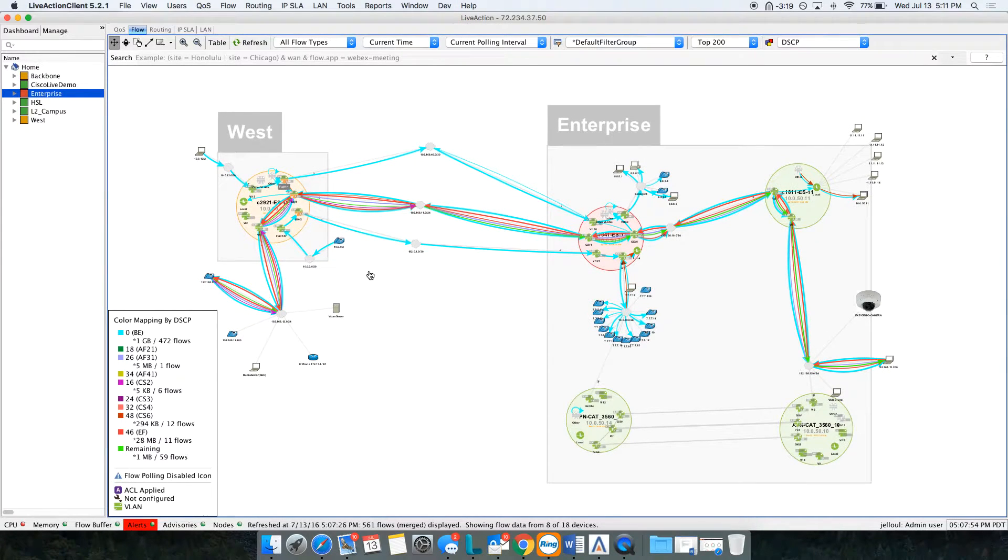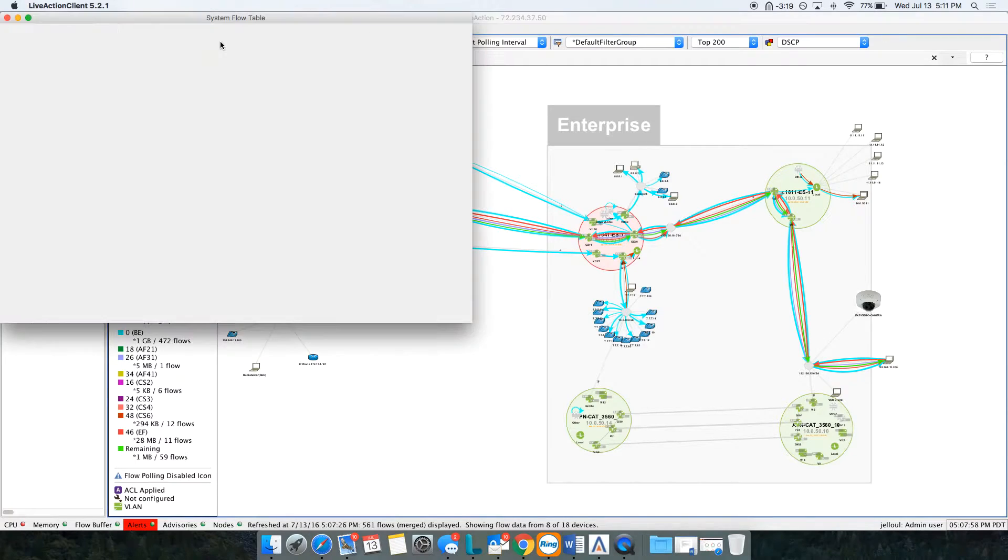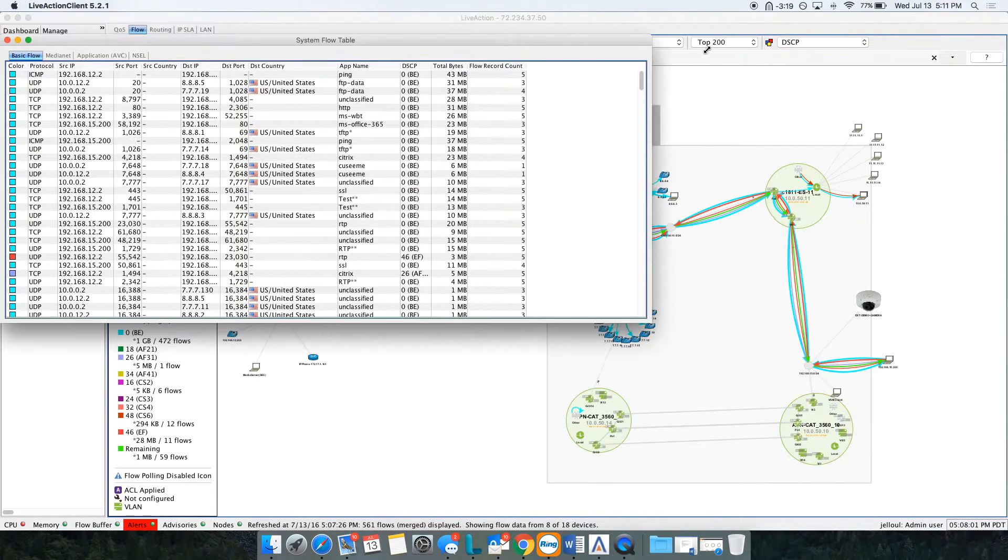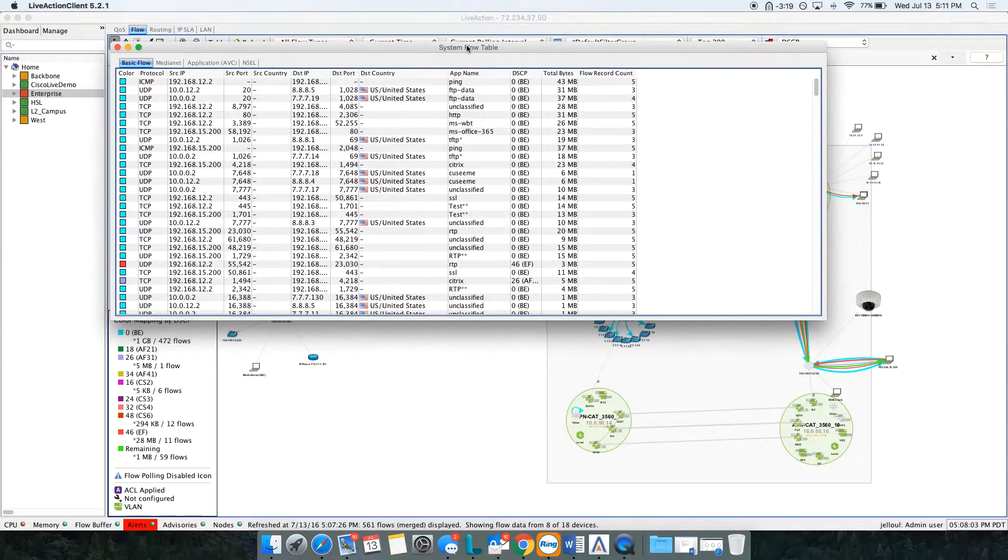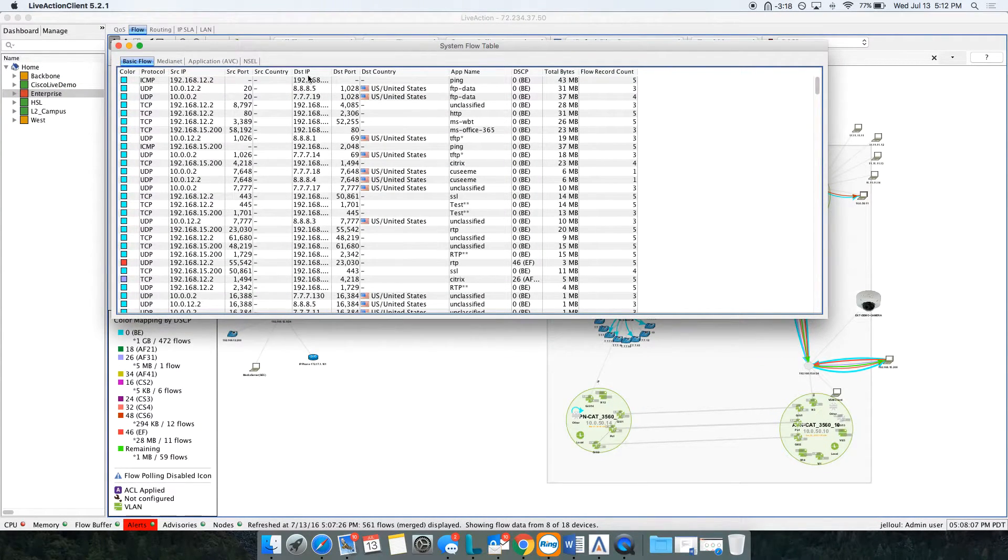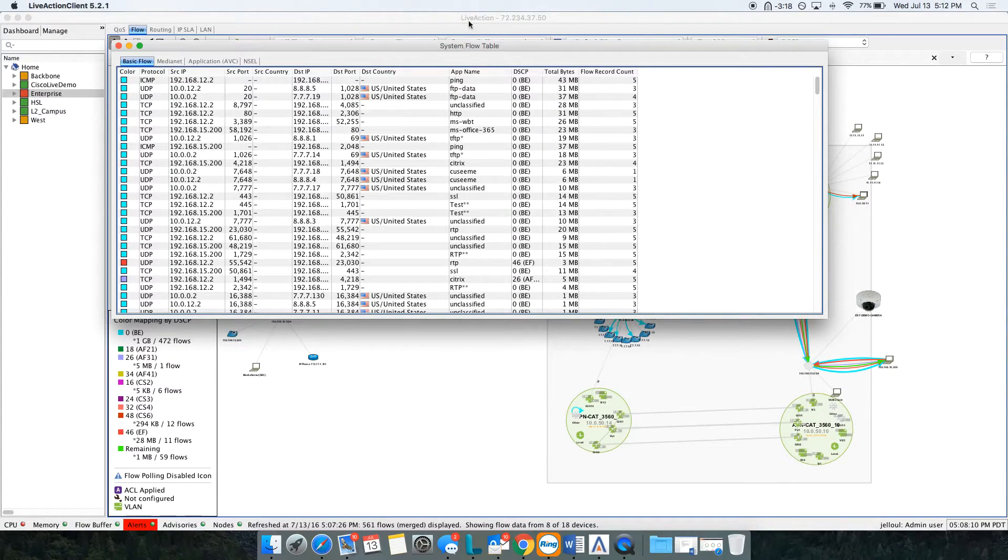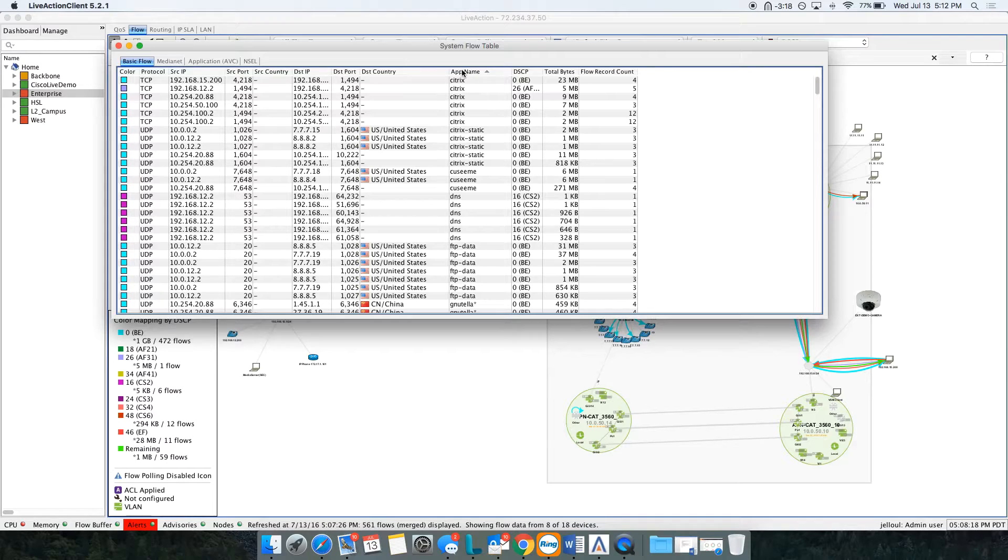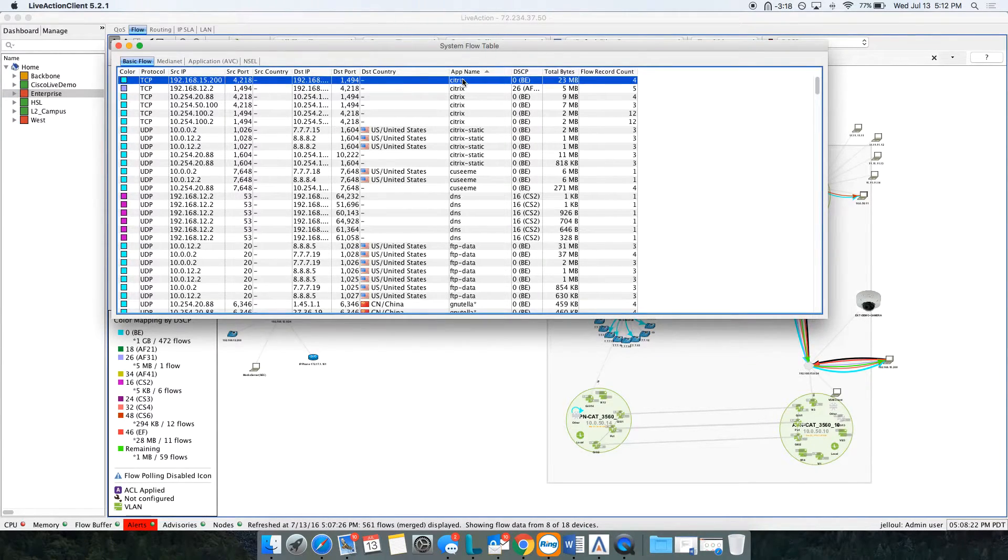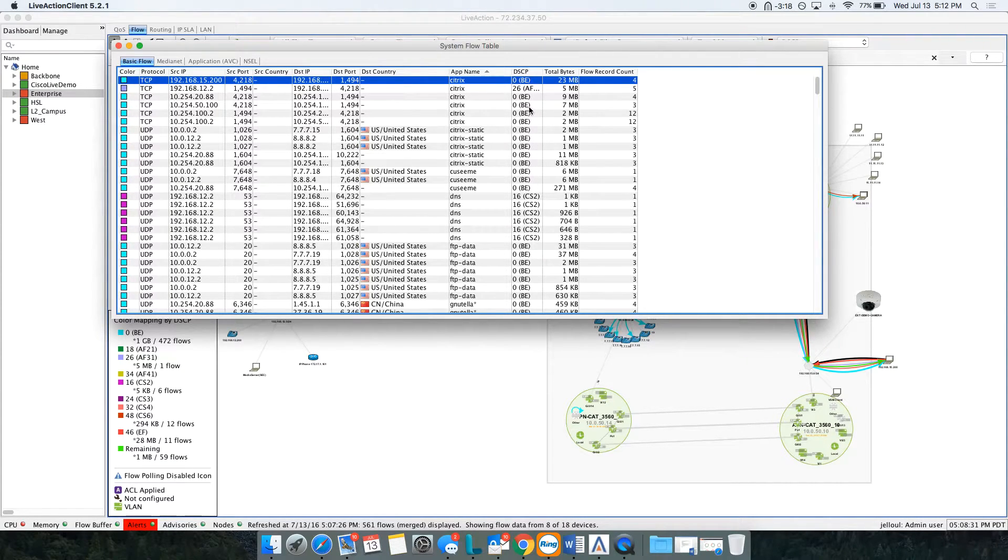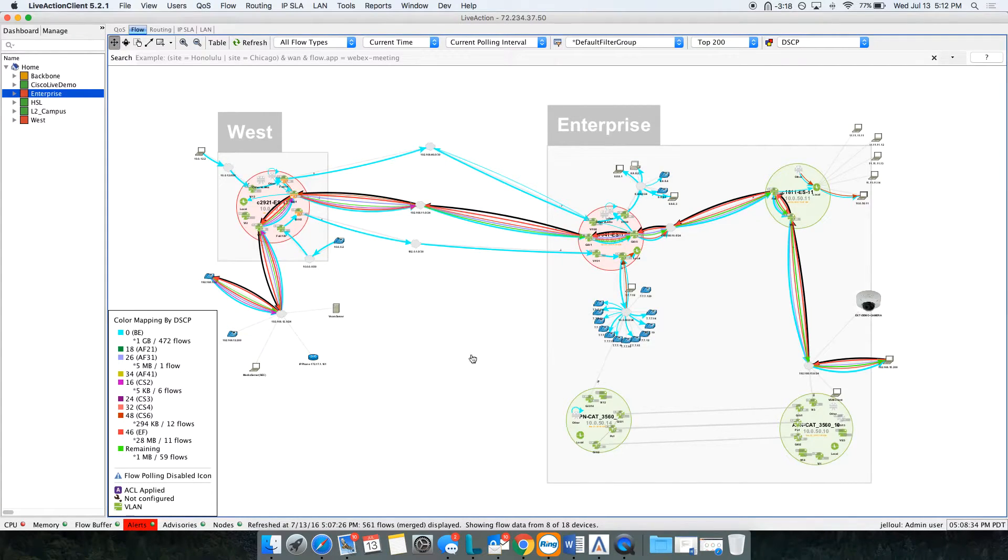I have some EF traffic on here. This is great for quality of service verification. If you want to get a summary of these conversations going through my topology, I can click on my table view. Now we're looking at the protocol, source IP, port number, destination IP, the country, the application name, and even the DSCP value. I can actually sort this by application name, for example Citrix, and I can verify DSCPs on Citrix. Notice here that we have Citrix running best effort. Really great for quality of service verification.